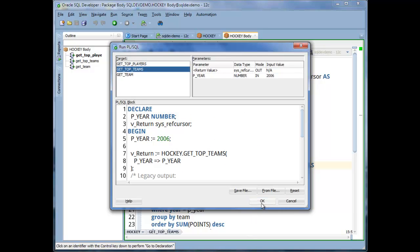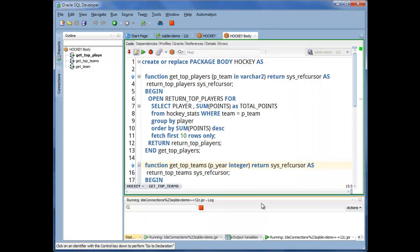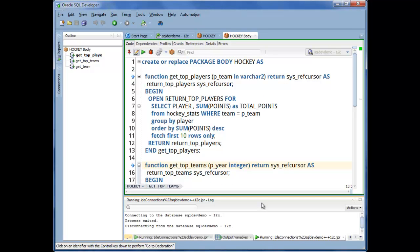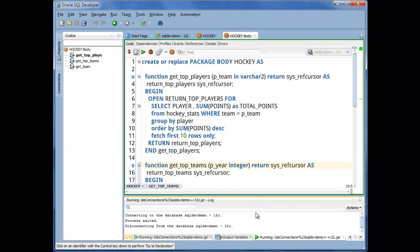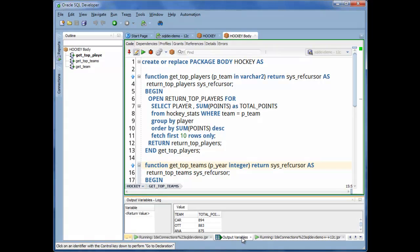When it's done executing, down below I have this pop-up box, Output Variables, that when I click,